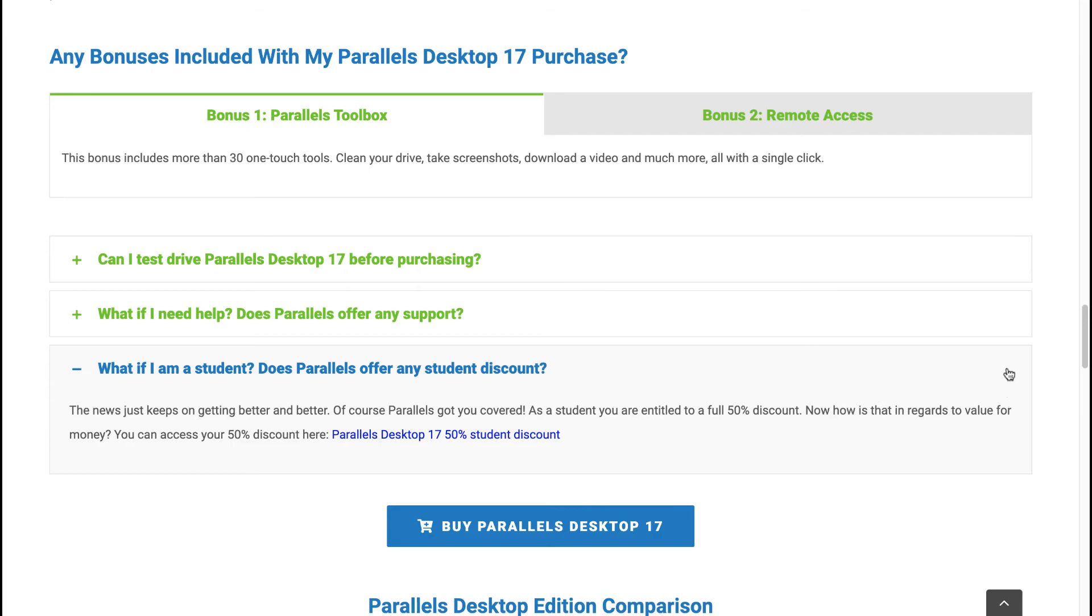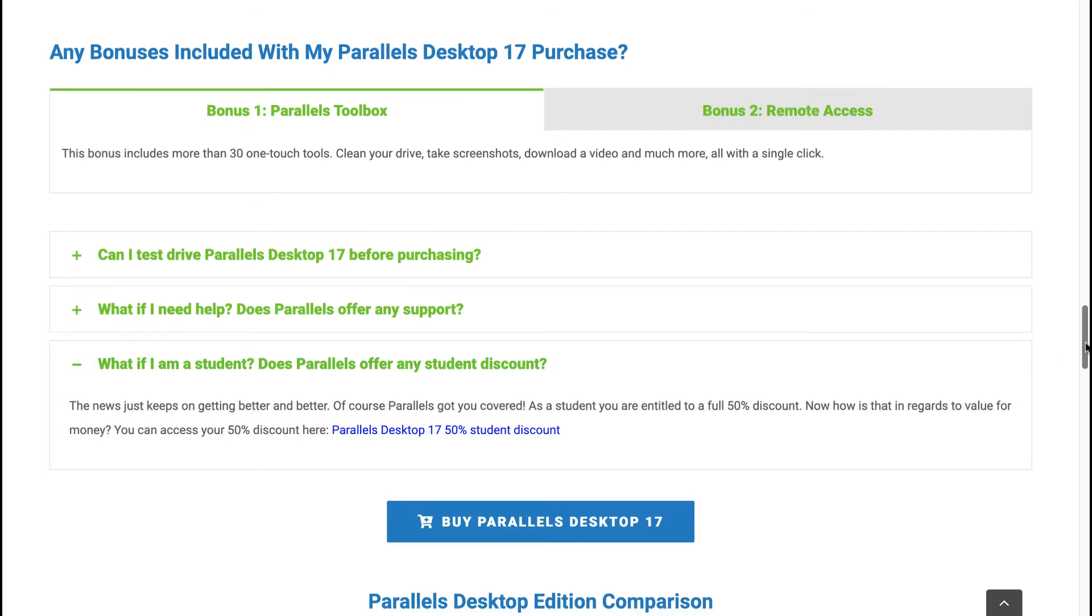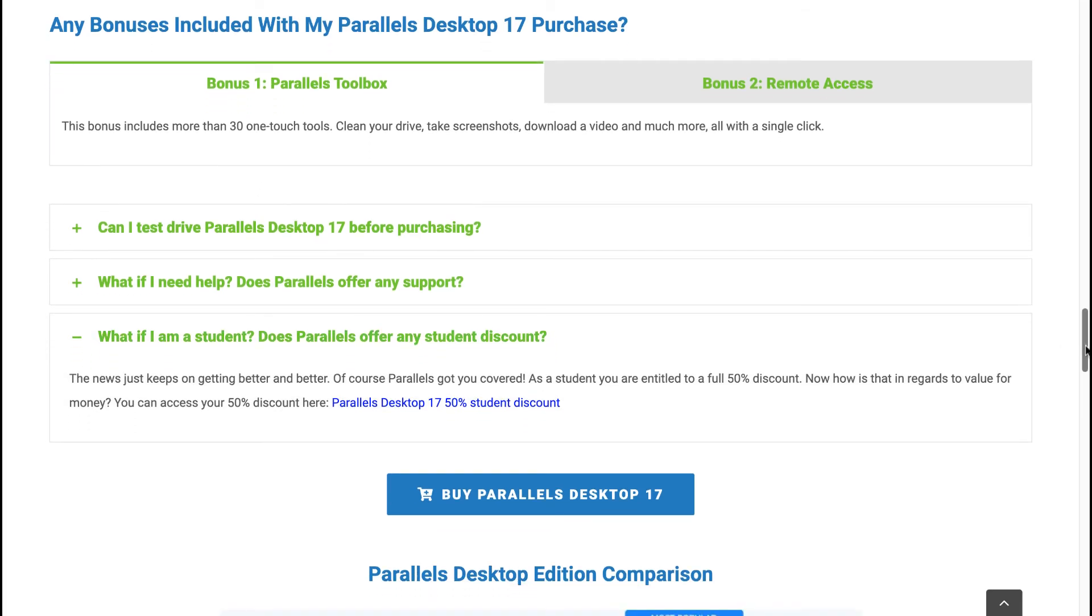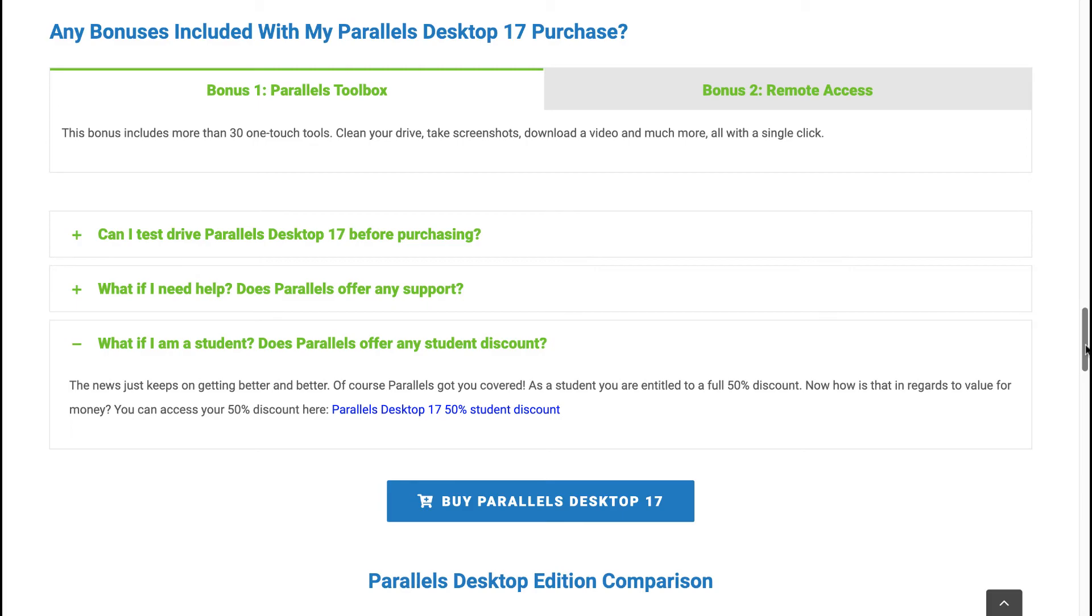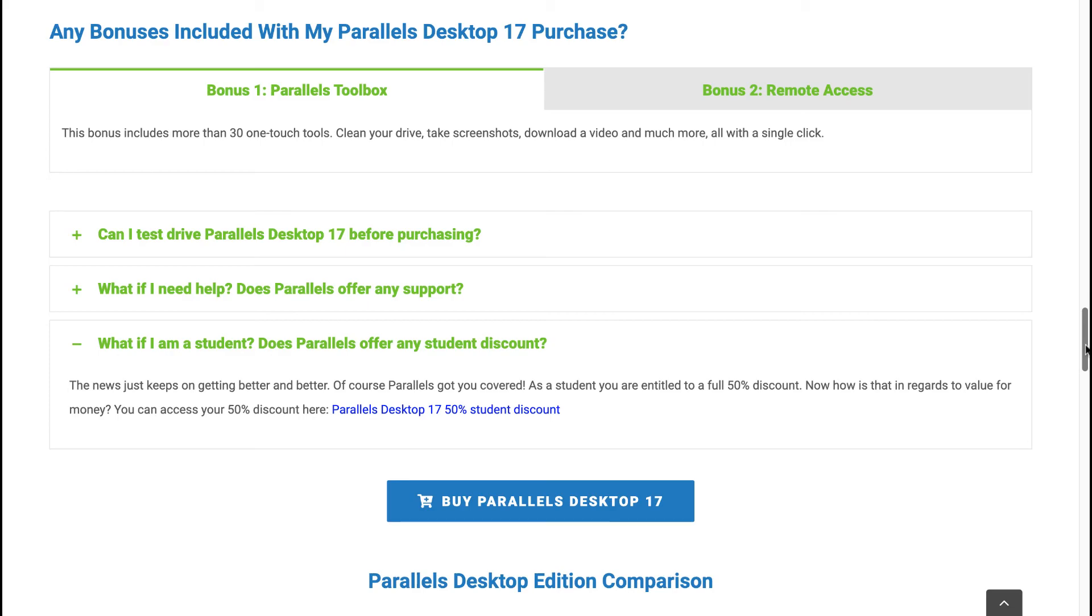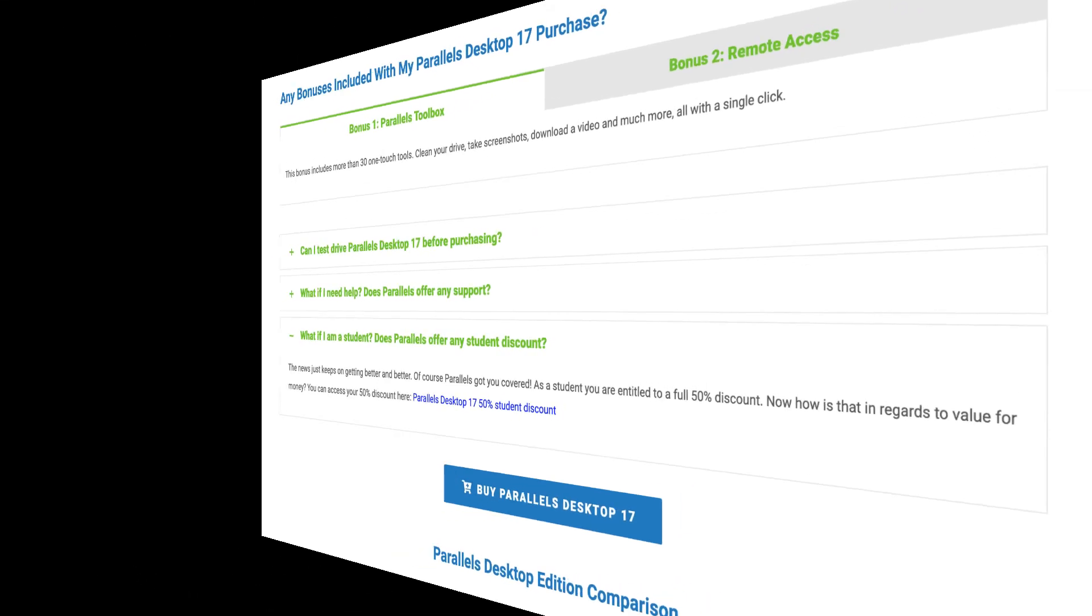But what you need to do is keep an eye on this particular article because there are from time to time special offers being offered by Parallels Desktop 17 specifically to their affiliates. And yes, you've got it right, I'm an affiliate for Parallels Desktop 17. But that entitles me to provide special discount offers in this particular article, which means you're going to pay a lot less for Parallels Desktop 17 than actually buying directly from the Parallels Desktop 17 official website.